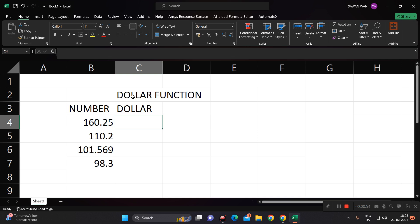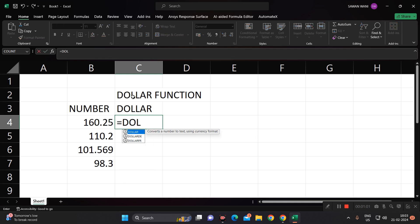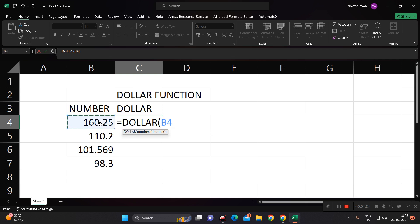Just see. Write equals, then dollar, you can press tab, select the number, select comma, and select how much decimals you require. Suppose you require only one decimal, so bracket complete, and you will get rounded off here like this: 160 point 25 into this particular.